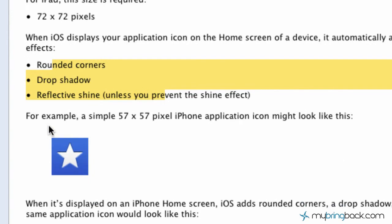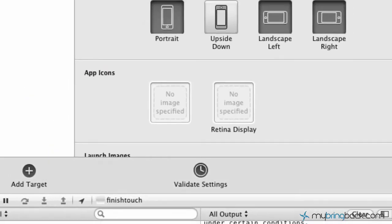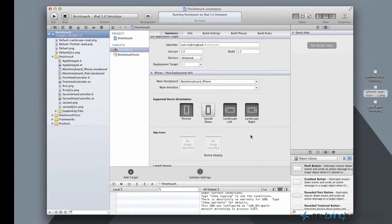You just come up with something similar to like the square star here, and then Apple will take care of the rest of it for you to make it look shiny and very user friendly. So let's jump over to the project.